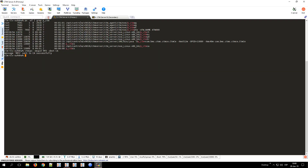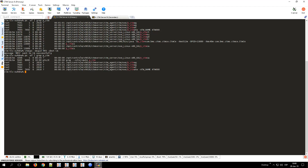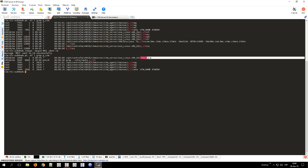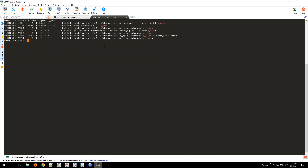Once the failover is finished, launch the command ps -ef | grep -p ctm to verify that only the Control M Server Configuration Agent is running on the primary node, and that all processes of Control M Server are now running on the secondary node.